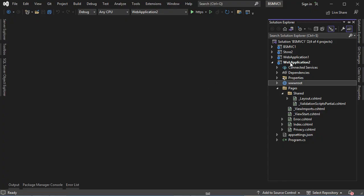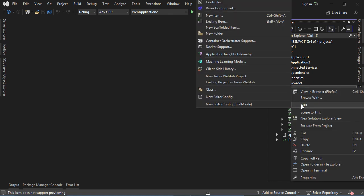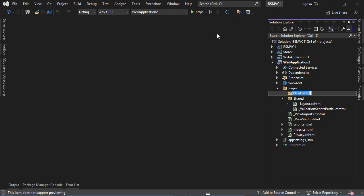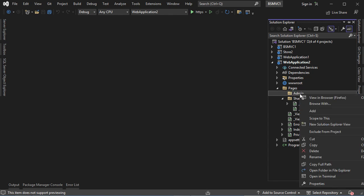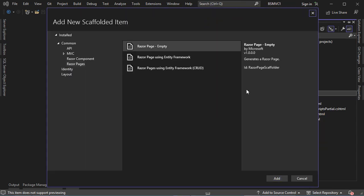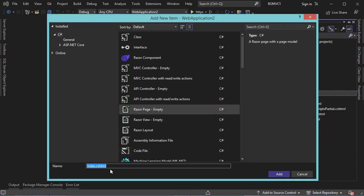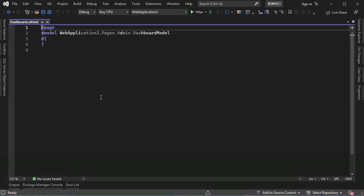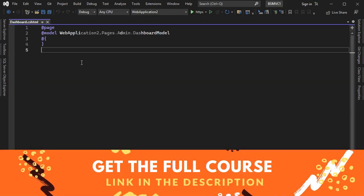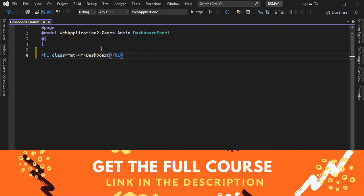I already created this web application that uses Razor pages. We have the pages folder, and here we have the default layout file. Now let's create a new Razor page. So in the pages folder, first let's create a new folder — let's call it admin. Then let's create a new Razor page in the admin folder, and let's call it dashboard.cshtml. Let's add the title of the page, so we can write dashboard.